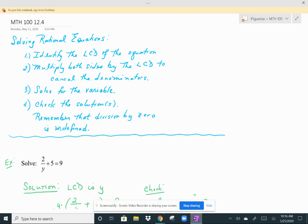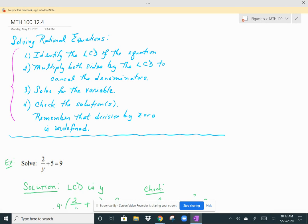This lesson is about solving rational equations. There are several steps to take in order to solve these types of equations. First, identify the LCD of the equation — if you have rational expressions on both sides of the equal sign, look at all of the denominators. Then multiply both sides of the equation by the LCD, which cancels the denominators and makes your equation look a lot simpler. For our purposes, it will end up being either a linear equation or a quadratic equation, and at that point you can decide how to solve for the variable.